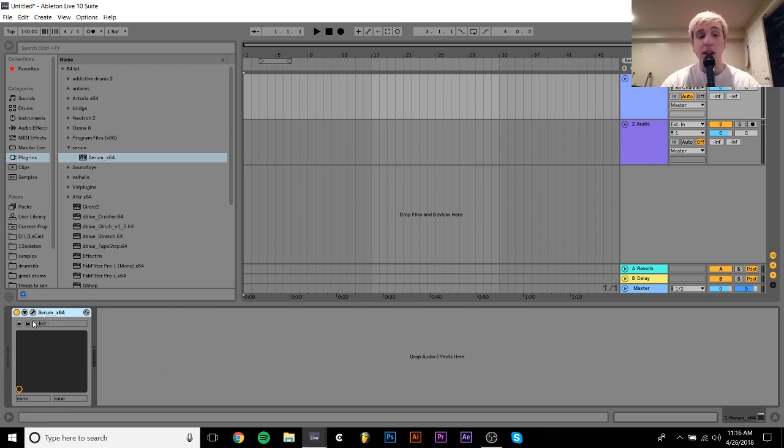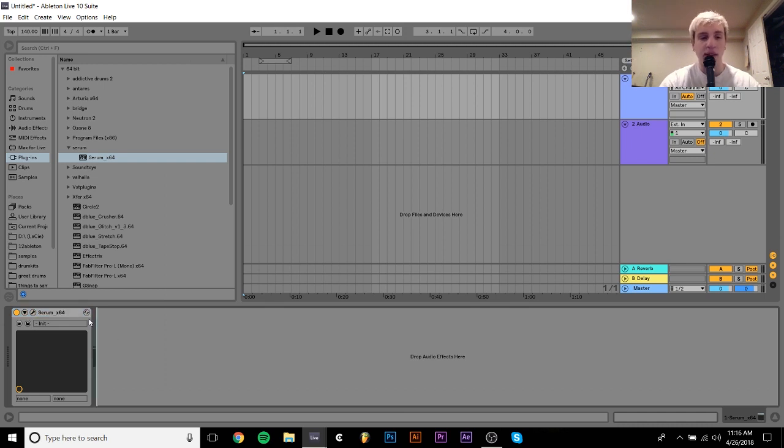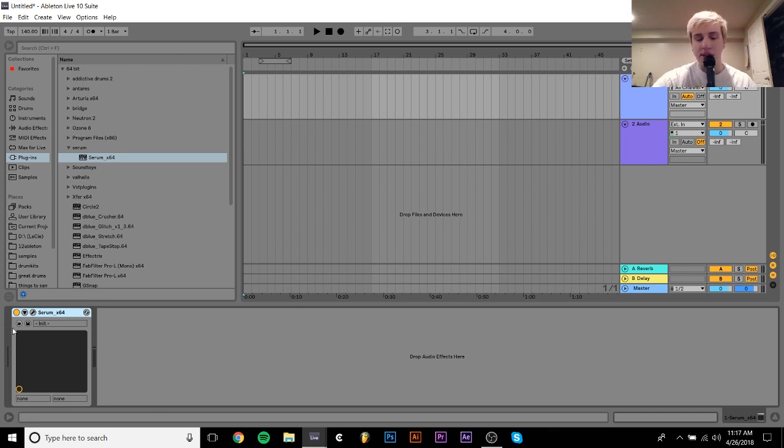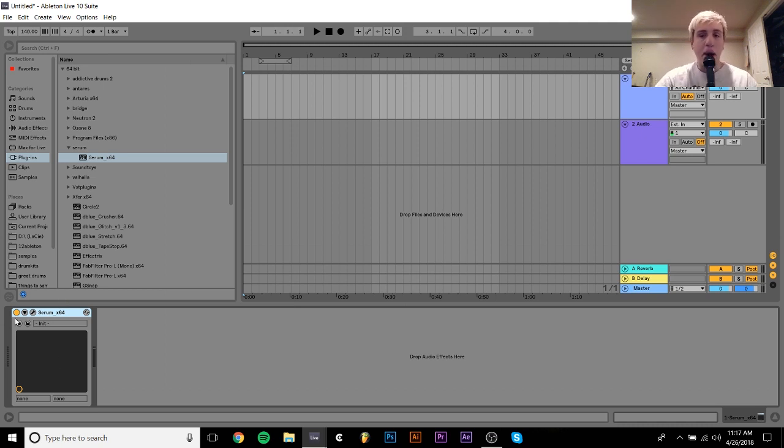The other style of reese bass is the more sound design heavy ones, like Noisia and more neurofunk type producers use. Those are usually based on the same concept, just two saw waves detuned.